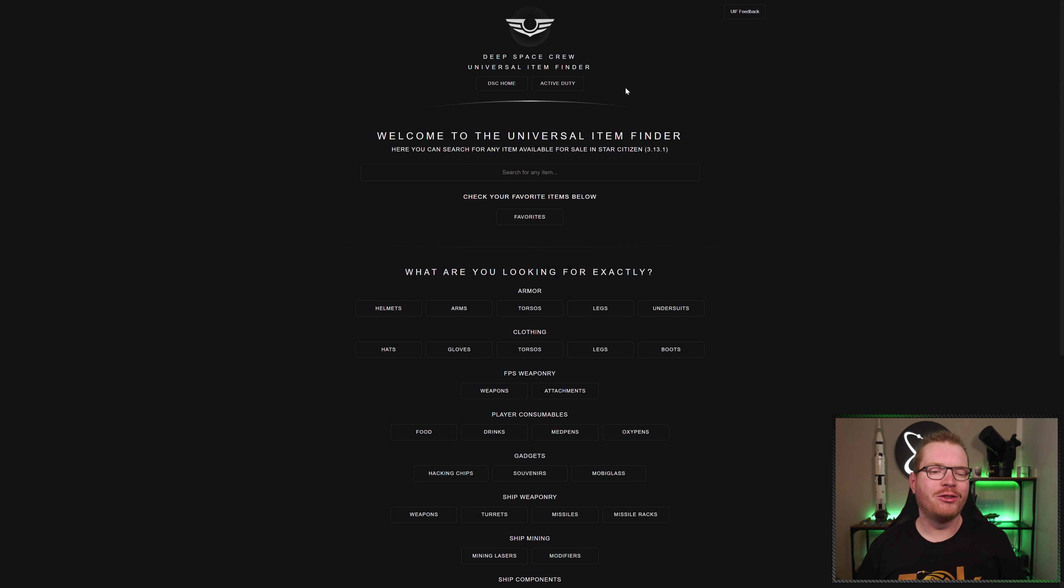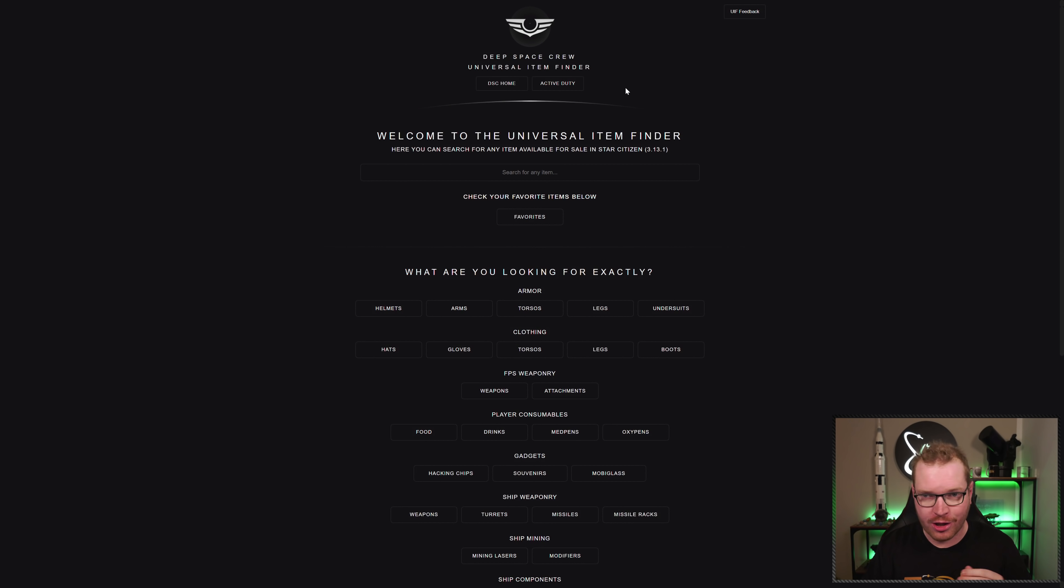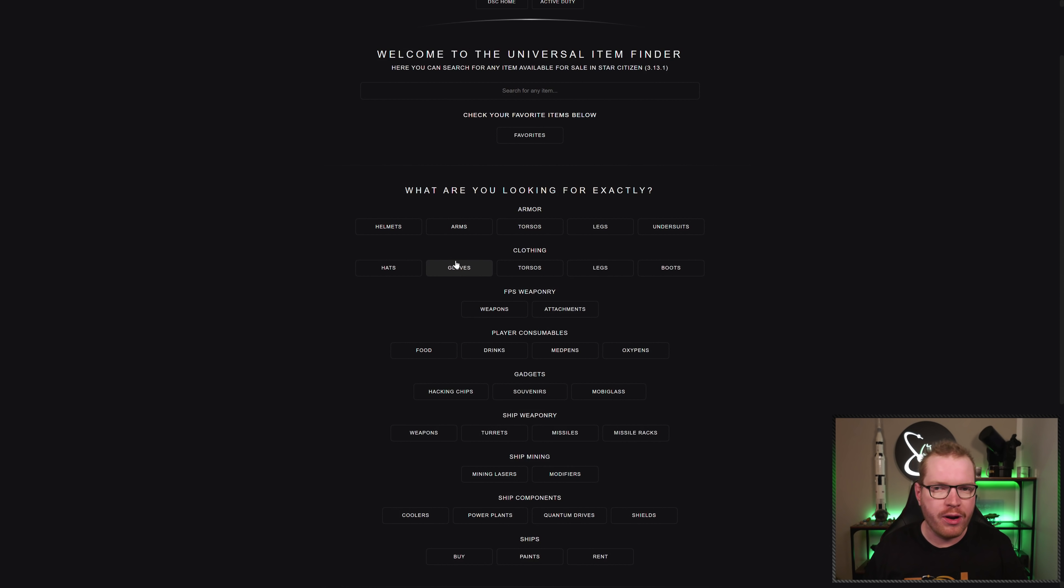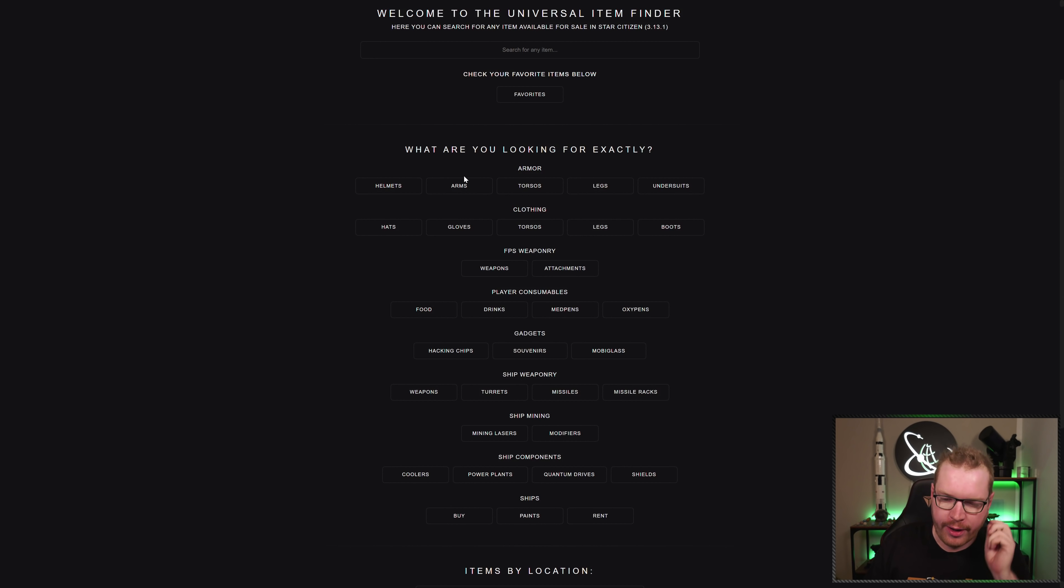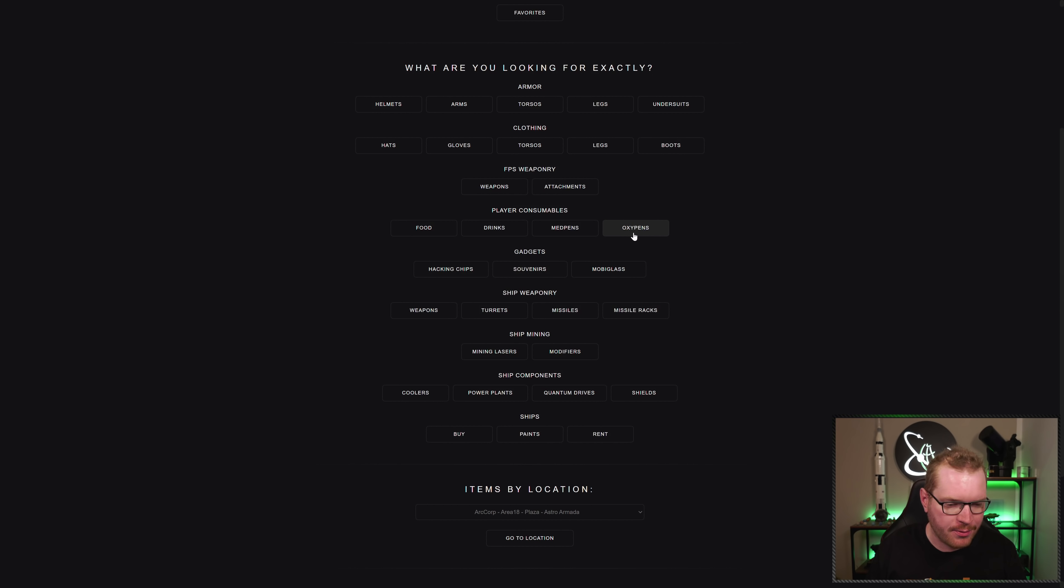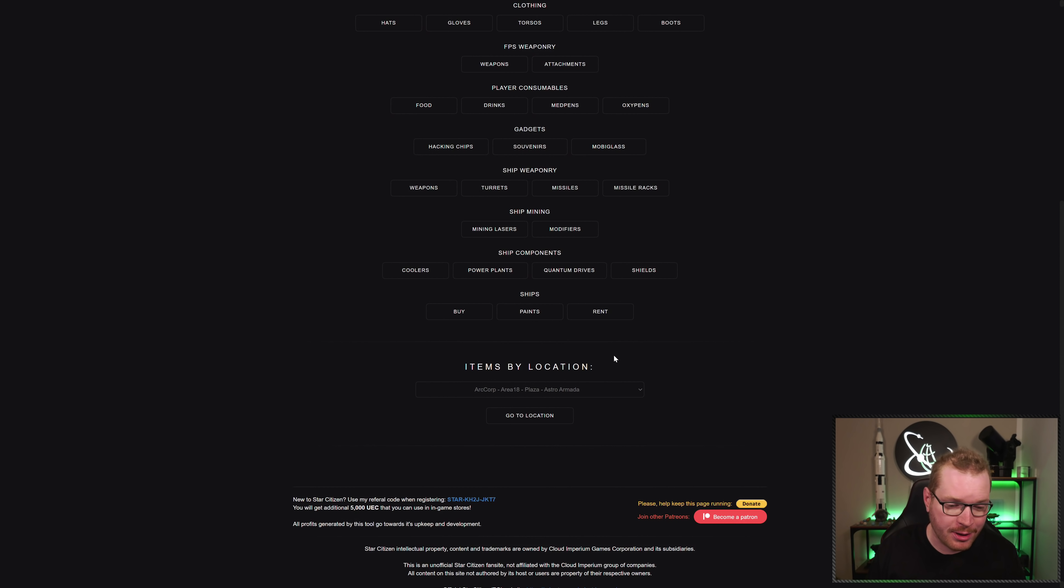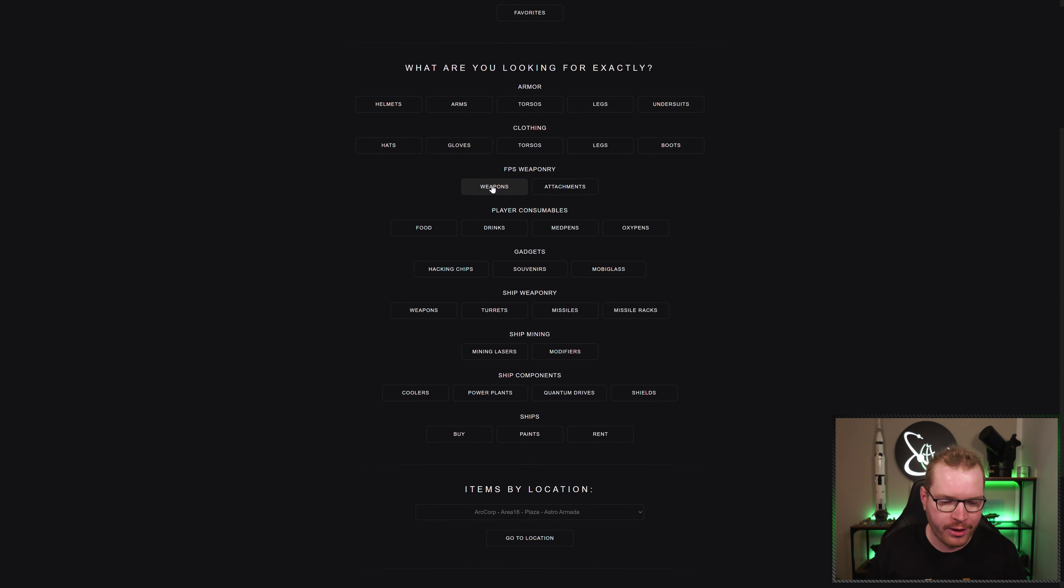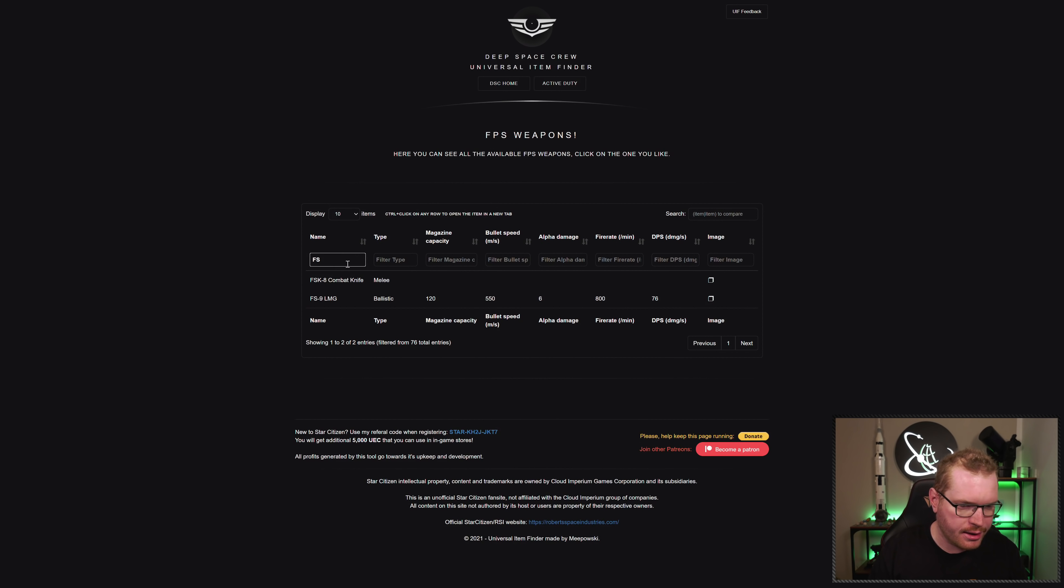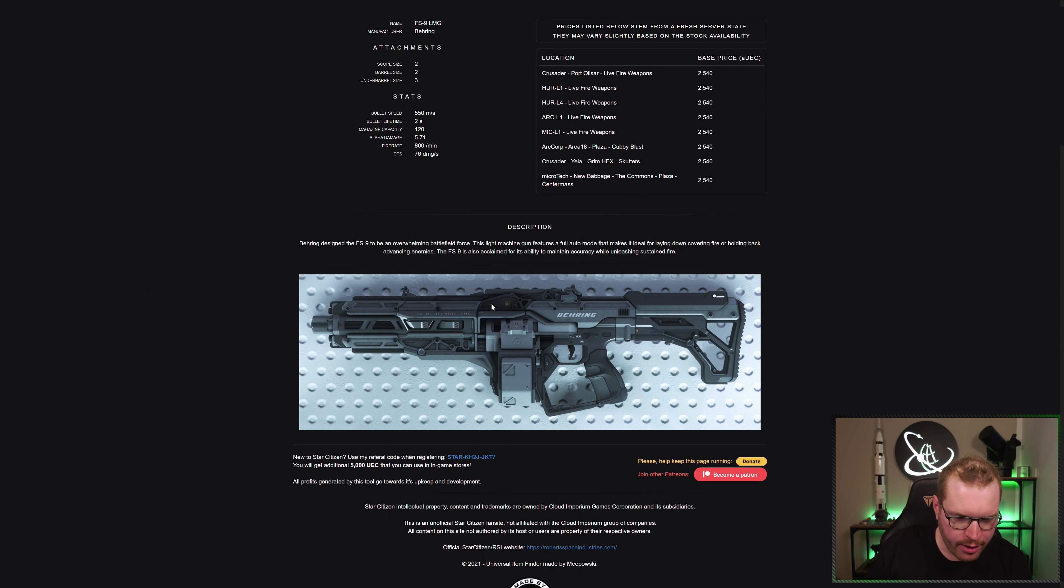Next, we will move on to the Deep Space Crew Universal Item Finder. If you want to find anything, here we're not talking tradable materials or anything like that. We're talking about anything actually, you can find whatever. Also armor, weapons, weapons upgrades, all that stuff you can find here. You can choose different categories if you want to find undersuits, or torso, or helmets, or hats if you want to go for your clothing. First-person weapons with attachments, food and drinks even, if you want to find specific food and drinks. All the different categories. So let's say I want to find a weapon, and I want to find like an FS9 light machine gun, wonderful weapon.